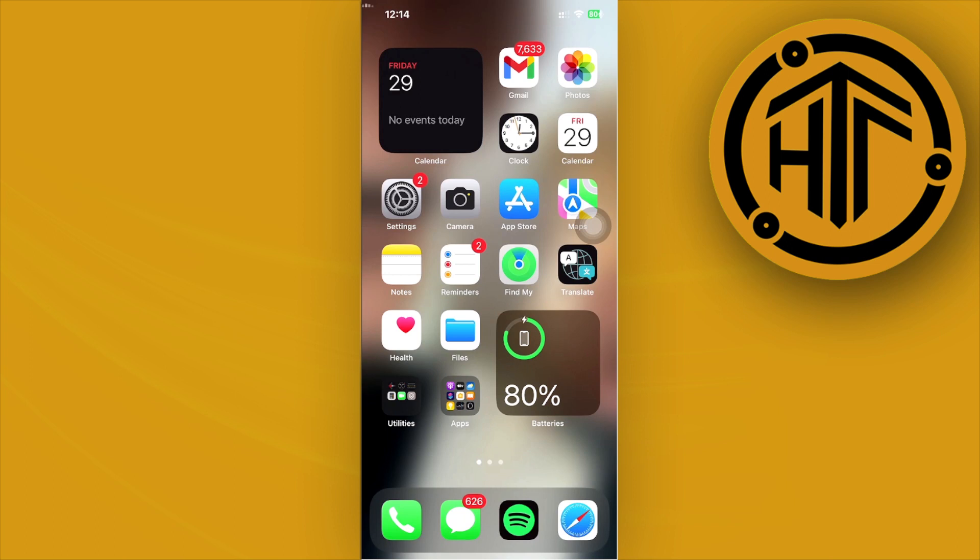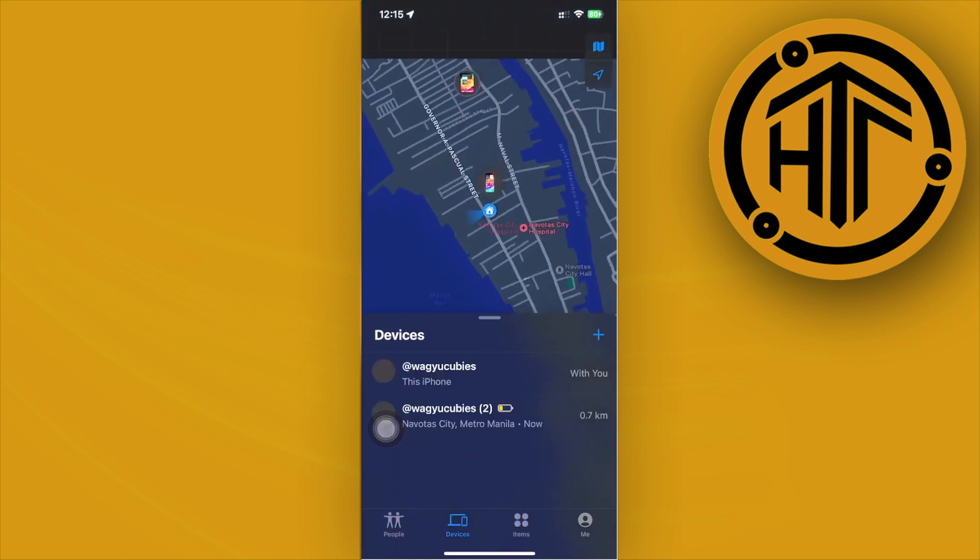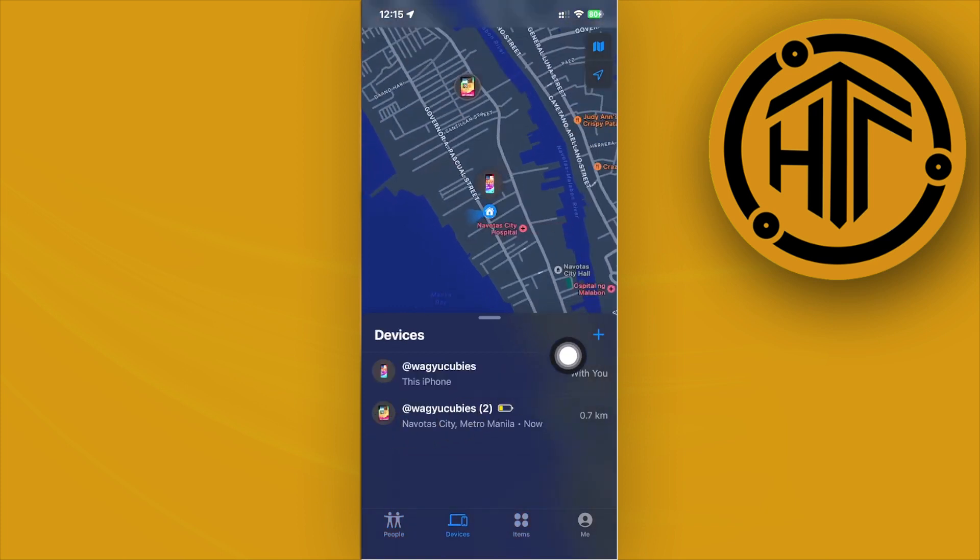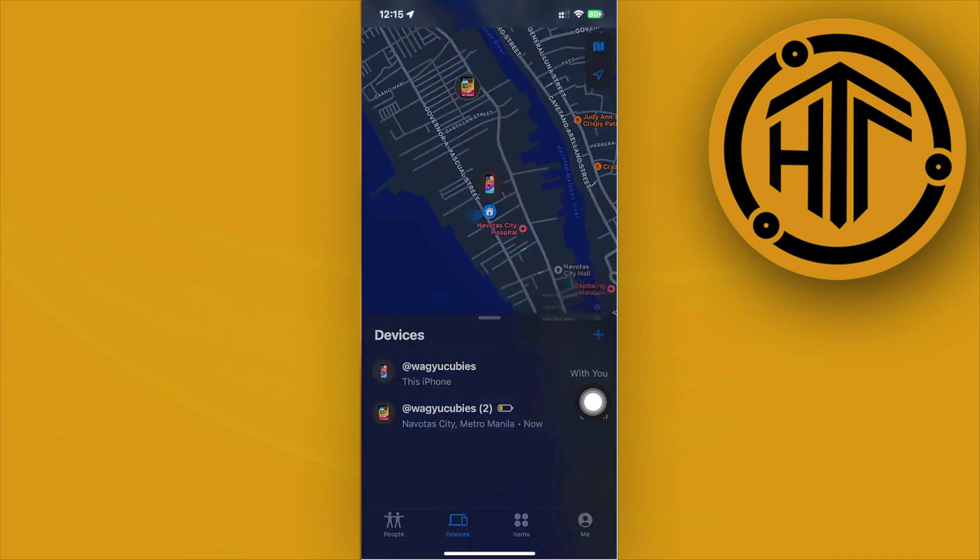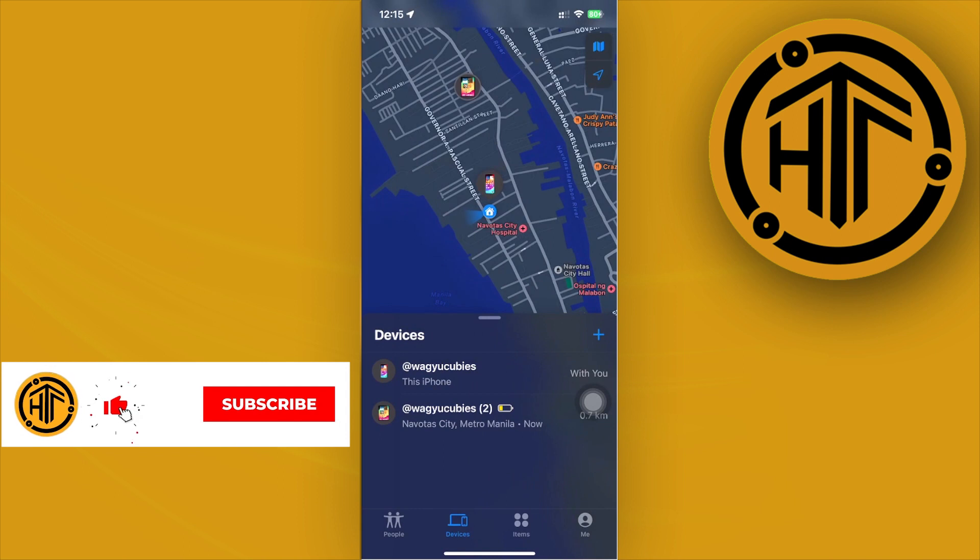All right guys, in order to do this, all we need to do is launch the Find My iPhone option. What we need to do is tap on start sharing location or add a person. We could go ahead and tap on devices and tap on the plus icon to add another item. But in this case, this won't really be the option to add a specific person or a specific person's device.